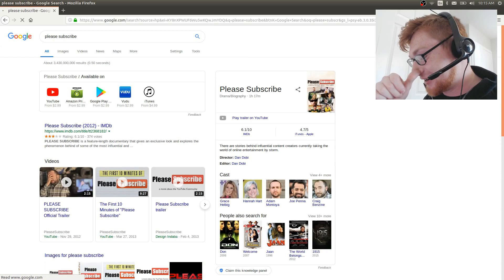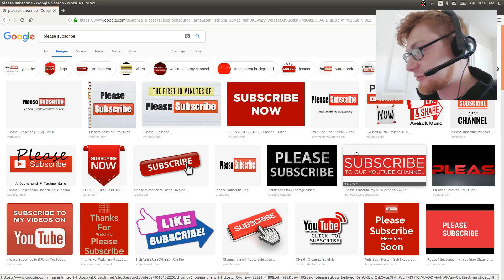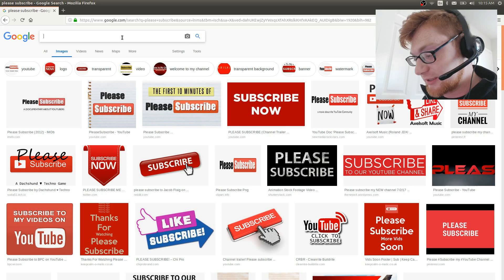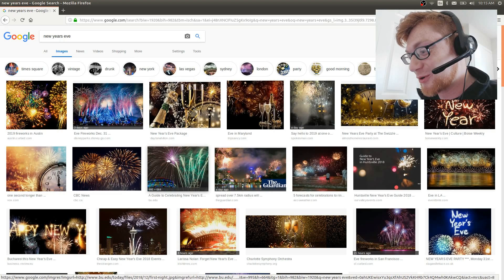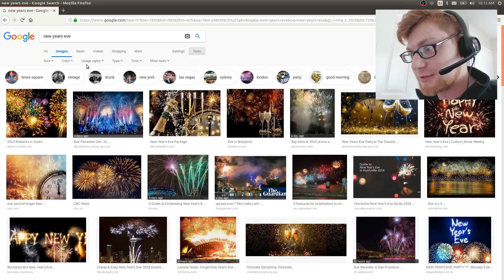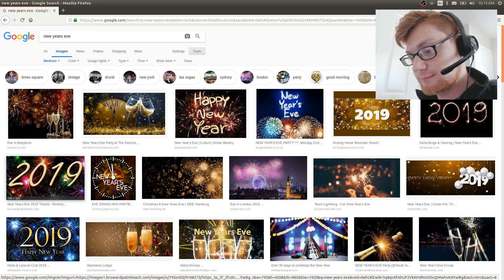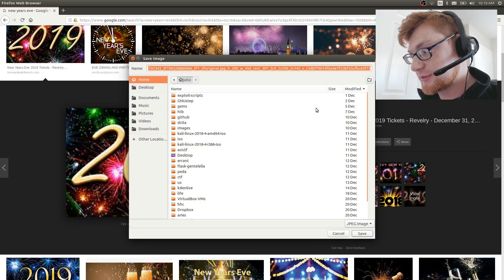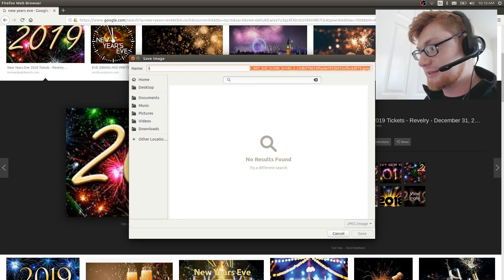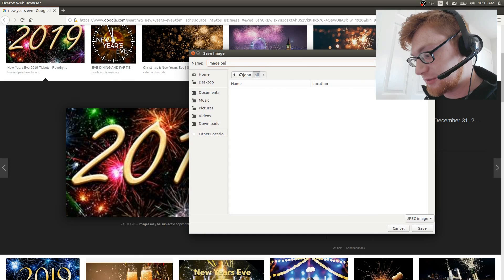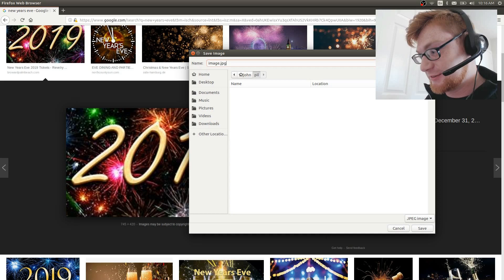I want to find a small picture with a lot of color, so I'm thinking let's go to like New Year's Eve. I want a small picture so let me change Google image size to something small. That's a lot of color, which is good. Let's get this 2019 image. Let's save this — let's create a new folder called 'pill' and save the image. It looks like a JPEG, so let's save it as image.jpeg.